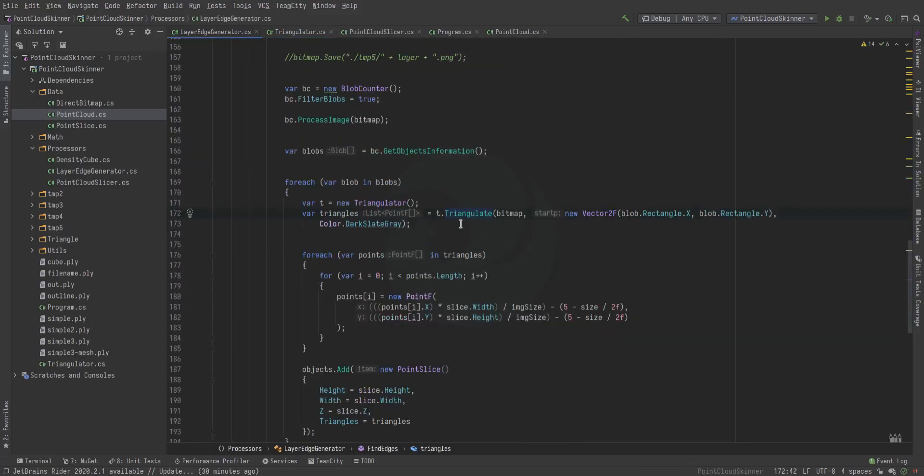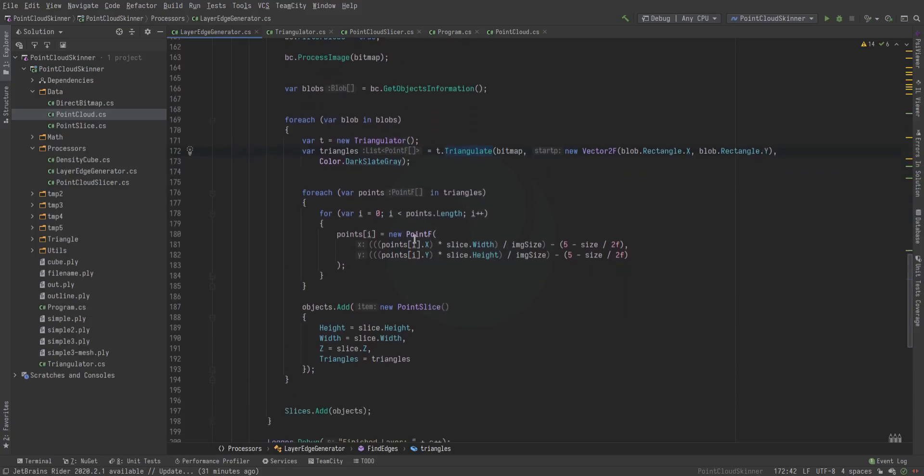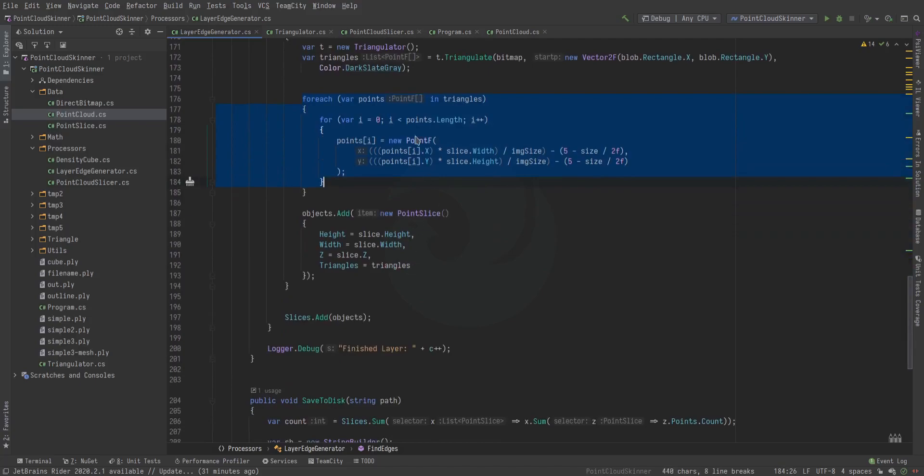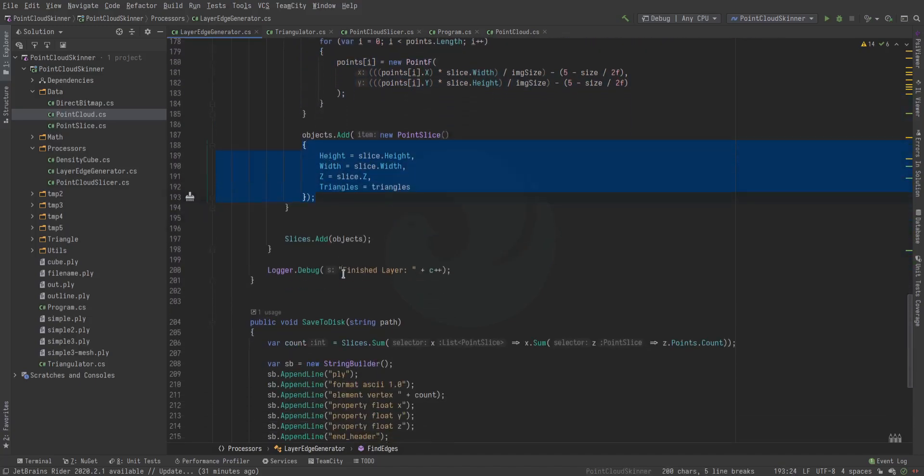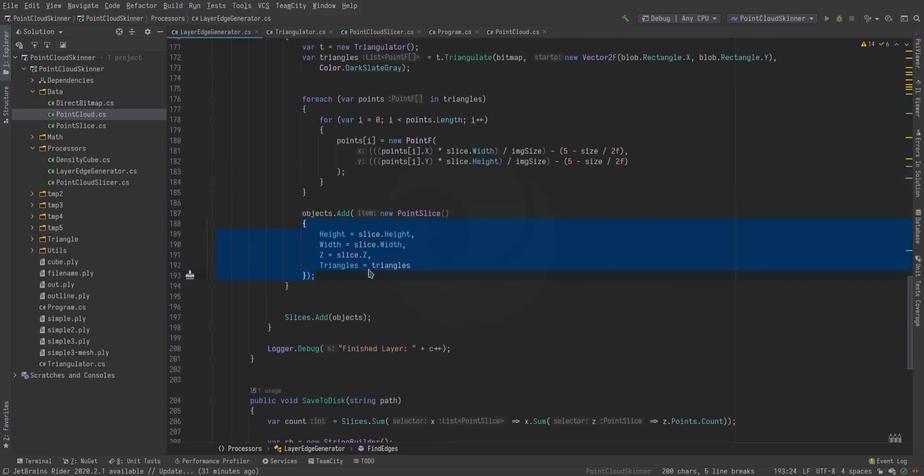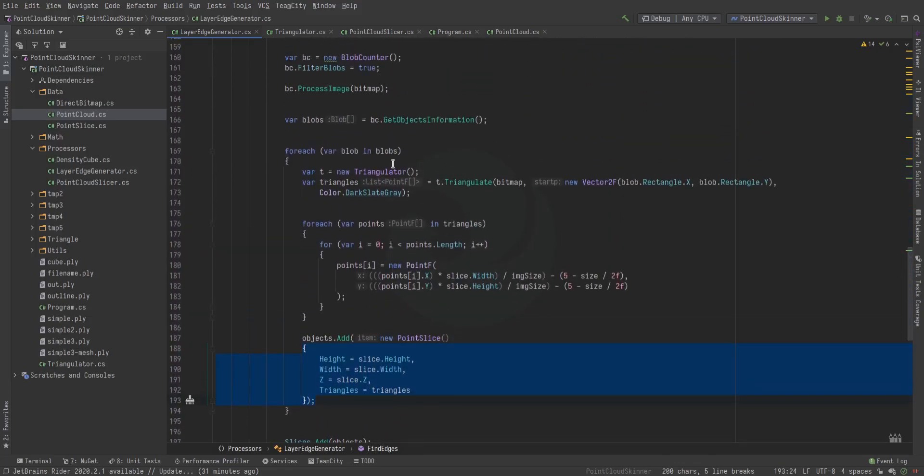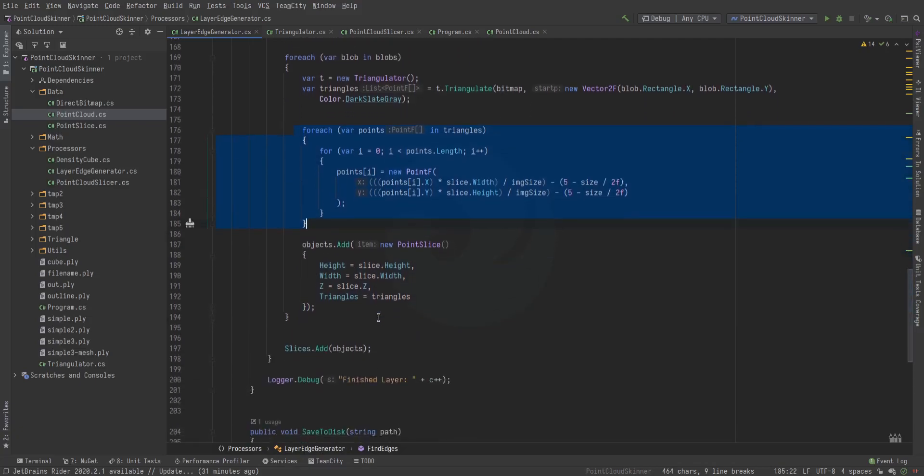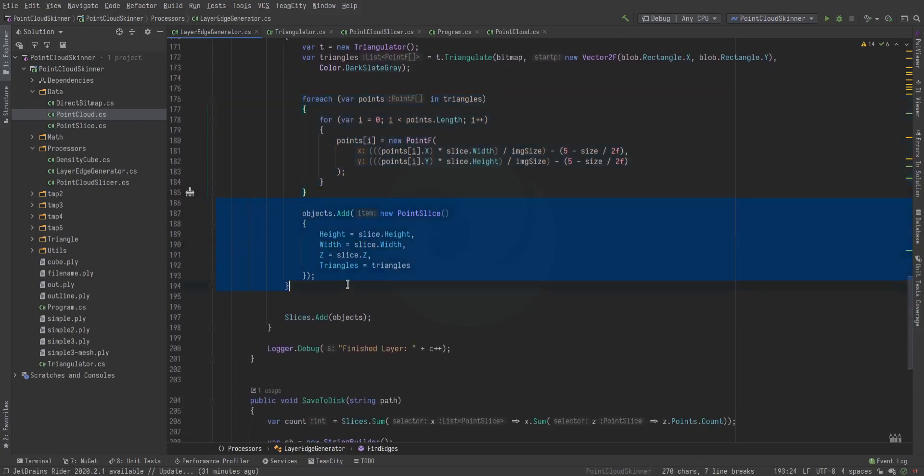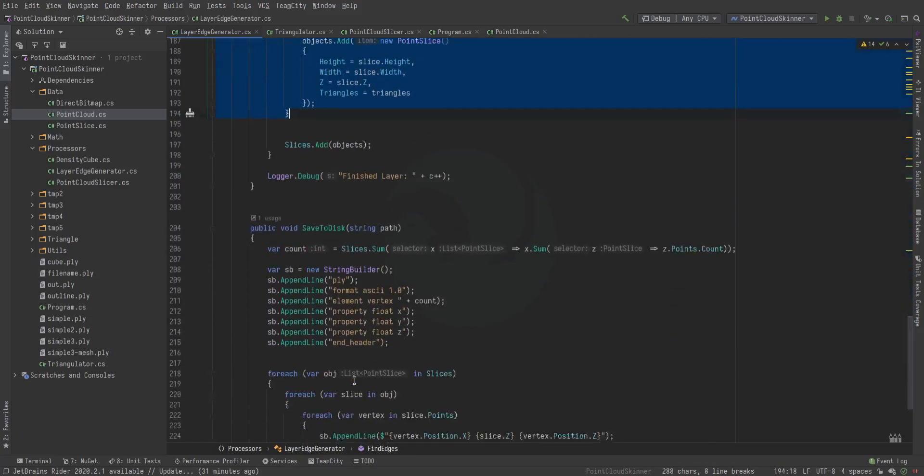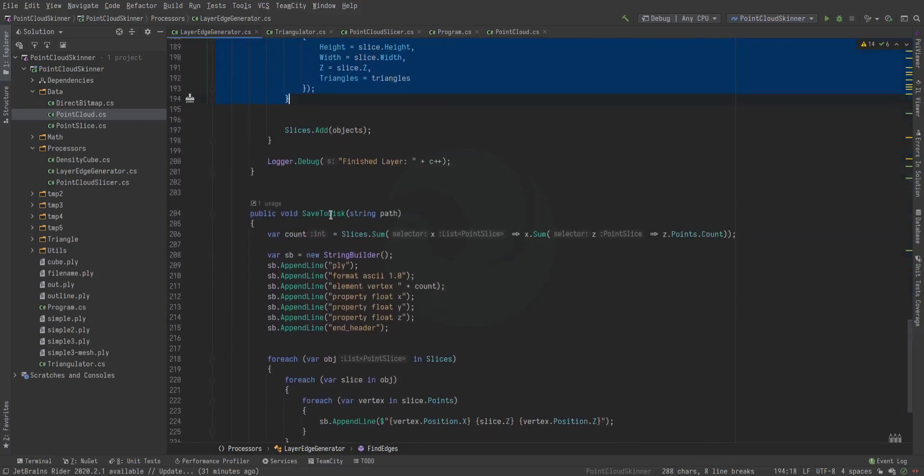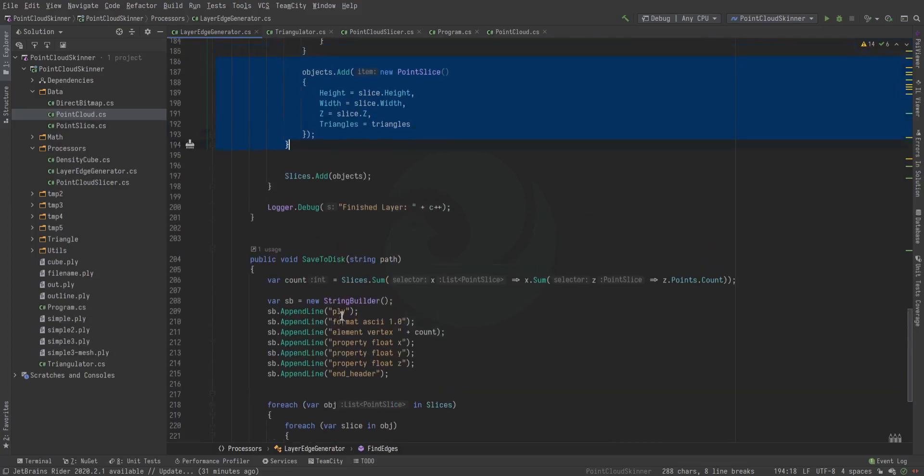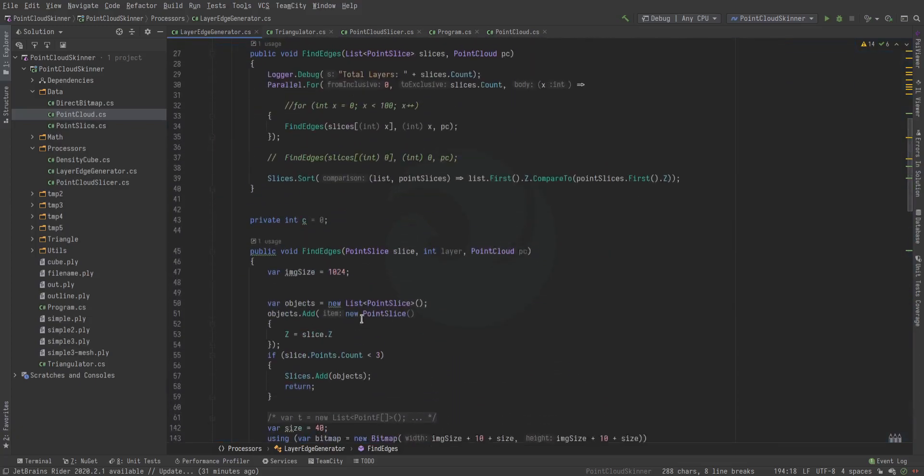What this algorithm does is it triangulates—or, well, technically it traces out then triangulates the blob itself. Then we add that blob's points to these points, and we take a slice. These points are triangles, and that's an individual disk. Finally, we add the slice and we're done. We save this out for debugging.